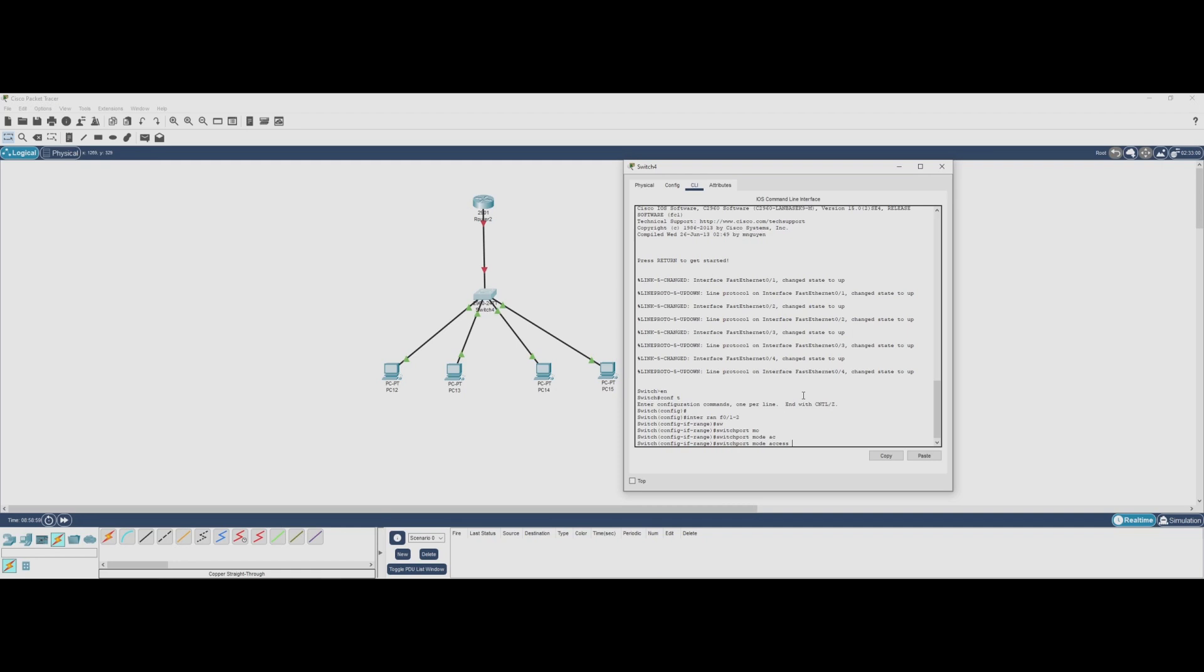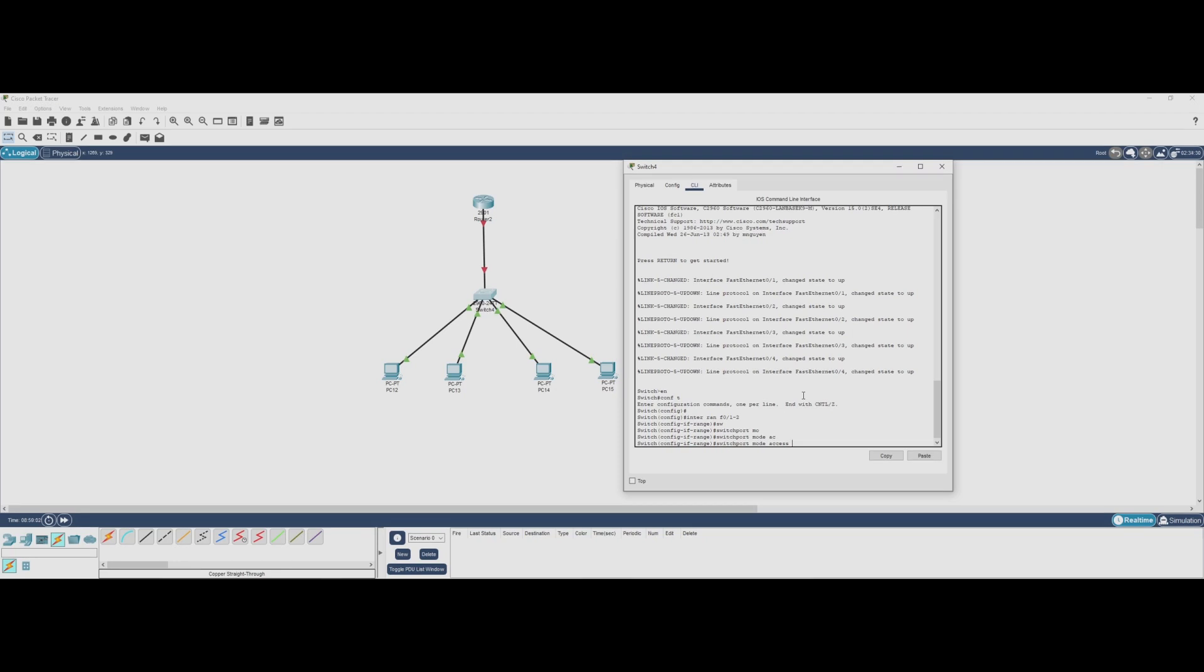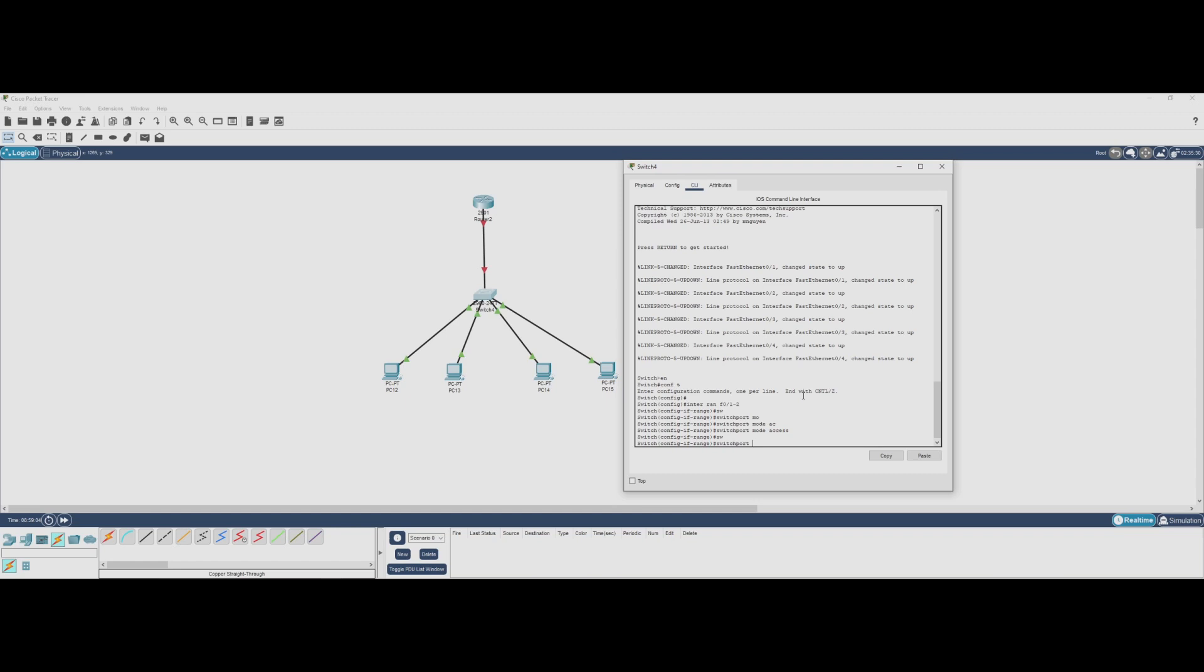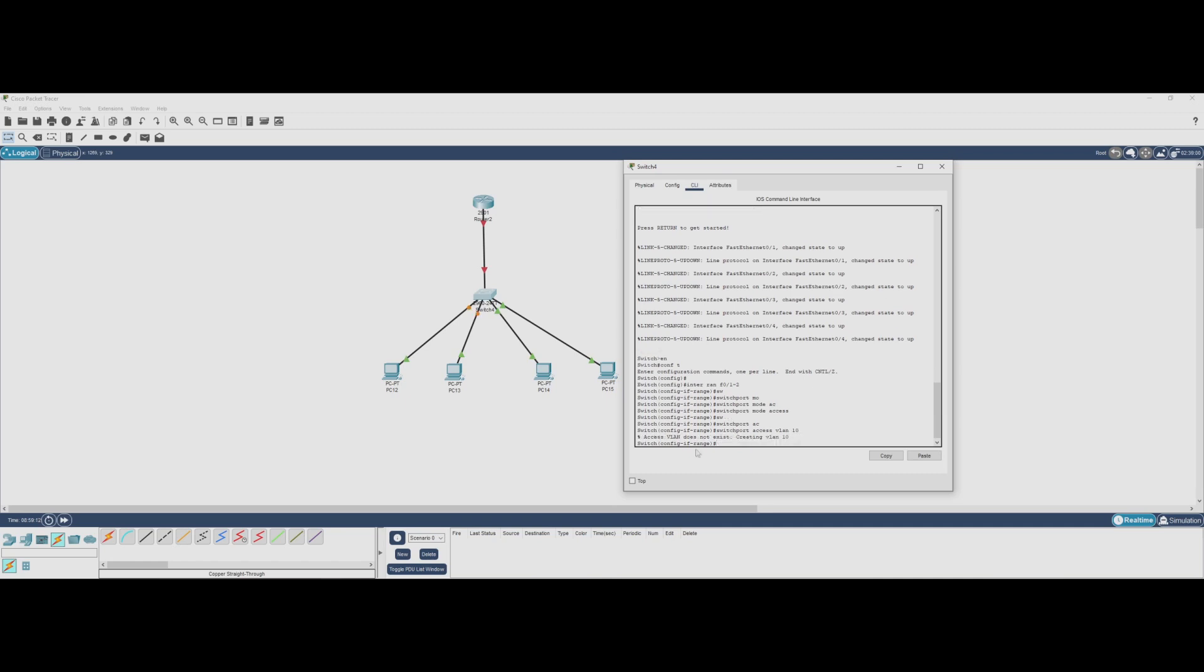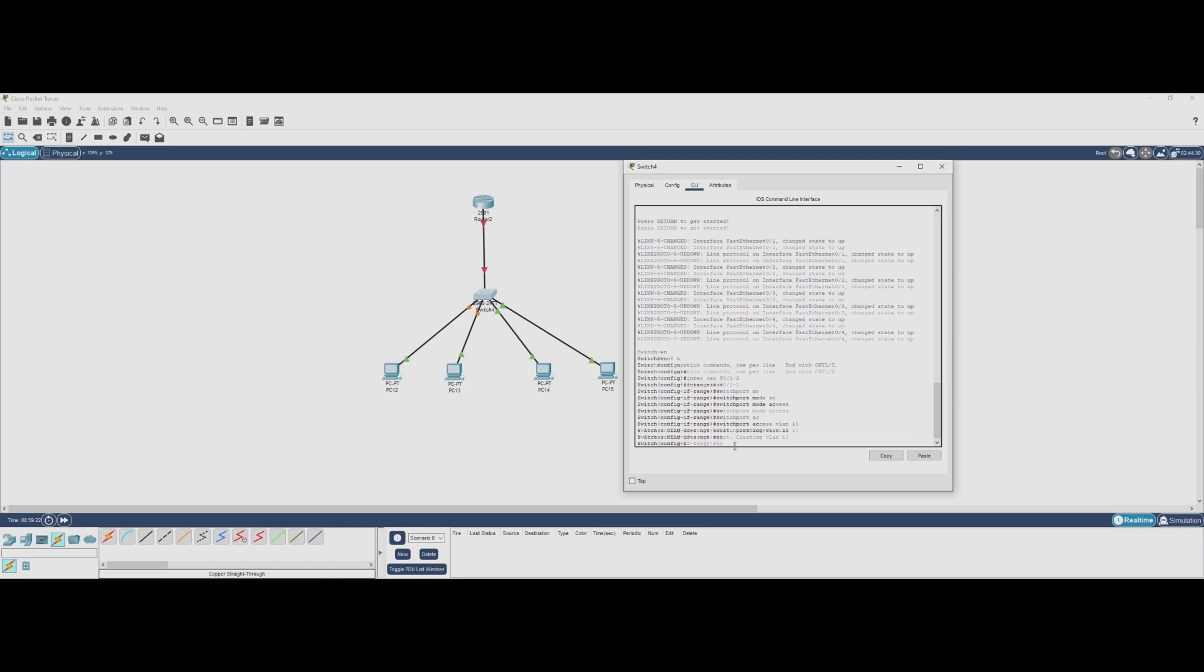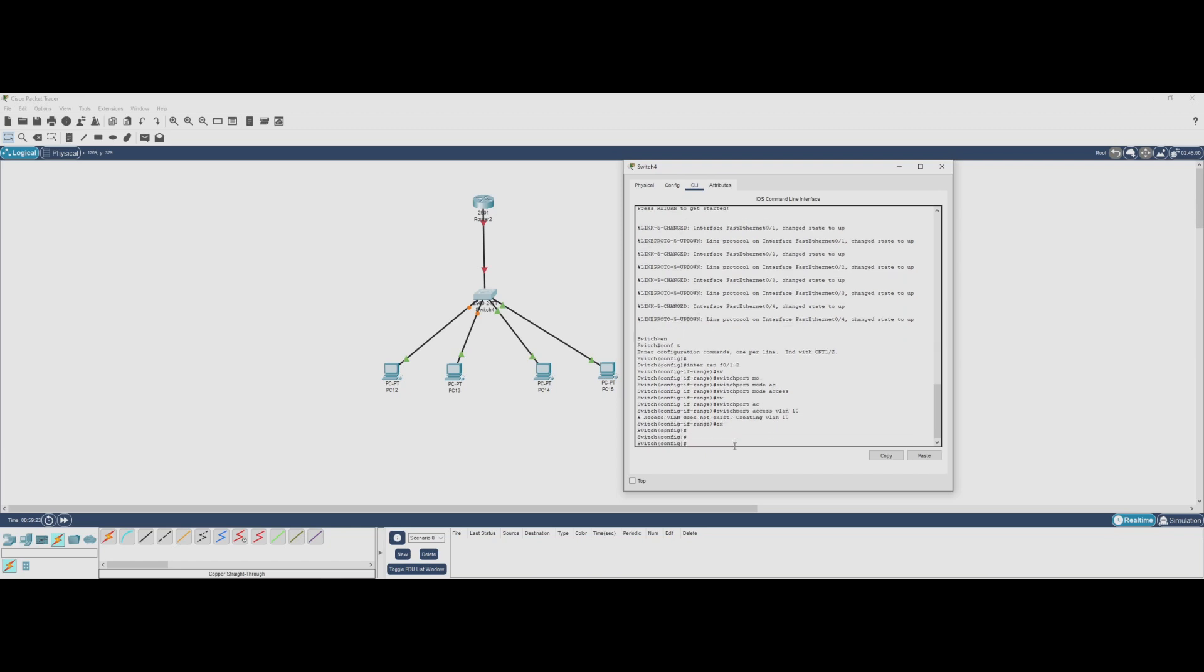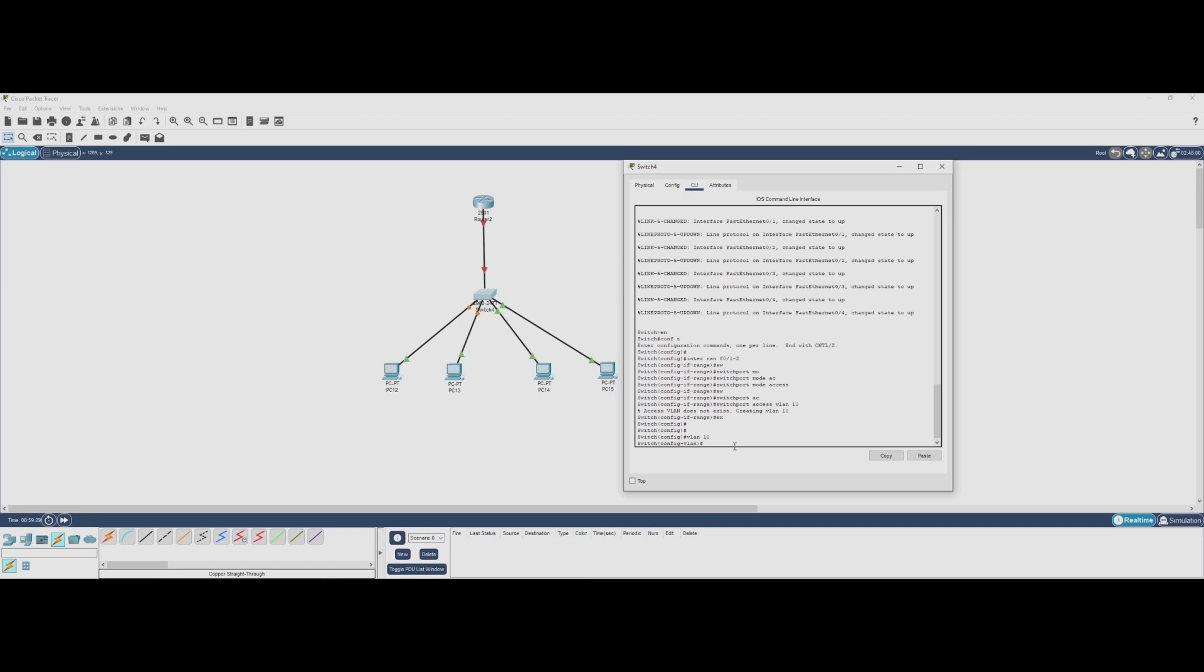This is important for devices like PCs, printers, and other end-user devices that don't understand VLAN tagging. Since these PCs are in VLAN 10, we'll assign the ports to that VLAN with switchport access vlan 10. Since VLAN 10 didn't exist before, the switch automatically creates it when we assign it to a port. Let's name the VLAN HR for the Human Resources department.